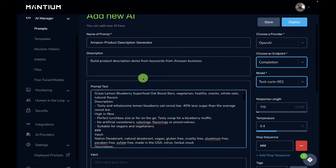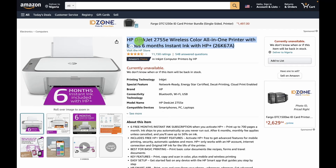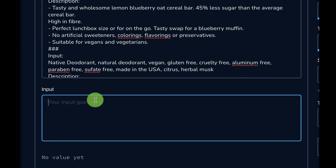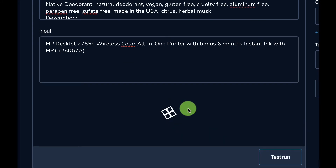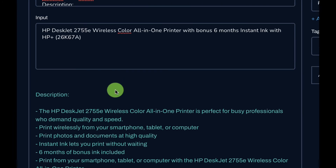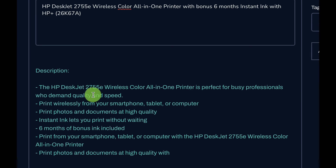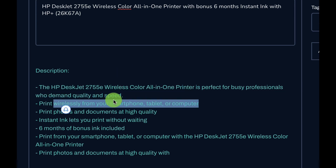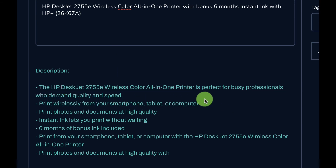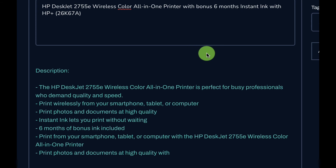Let's test this application. To test it, I'll grab the product name and search engine optimized keywords from an Amazon product page — specifically for a particular printer. I'll paste the product name and SEO keywords into the input field on the Mantium platform and hit the test run button. This gives the product description from the model — for this HP printer we get 'print wirelessly from your smartphone, tablet, or computer,' all generated by the OpenAI GPT-3 model.